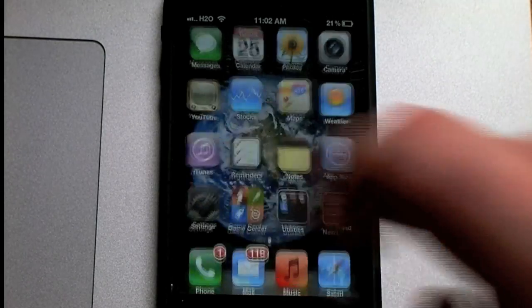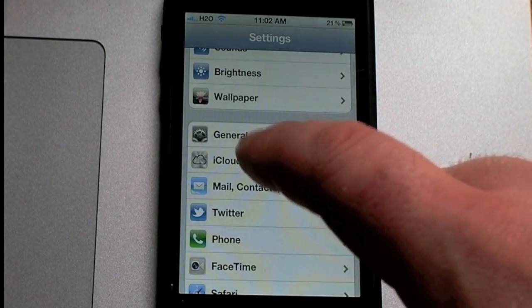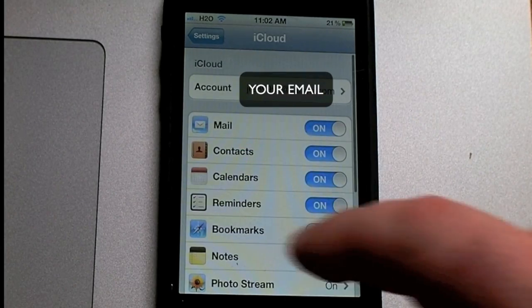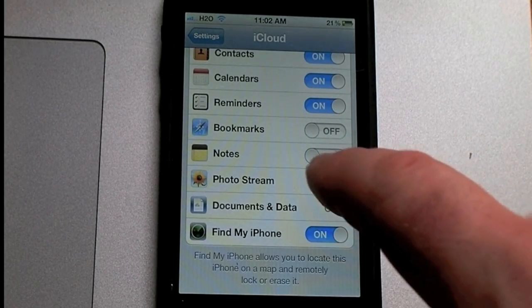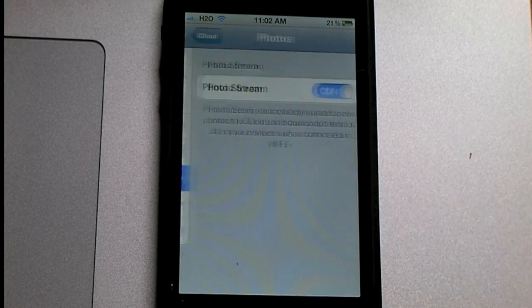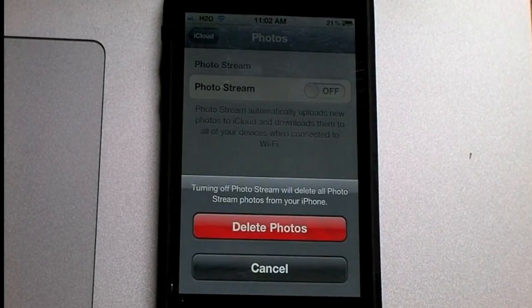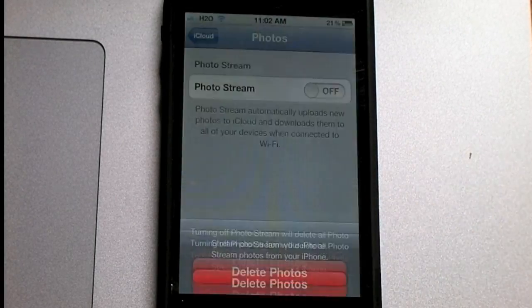And go to iCloud, scroll down to Photo Stream, and turn it to Off, and Delete Photos